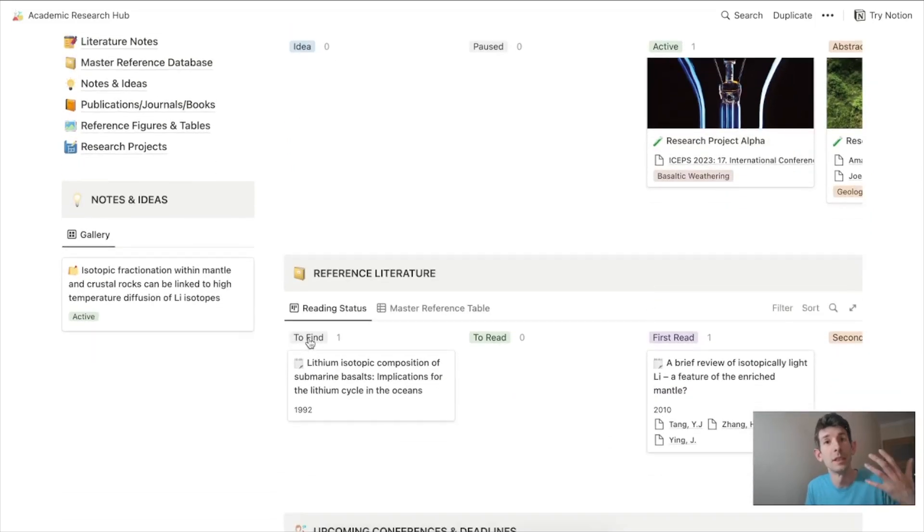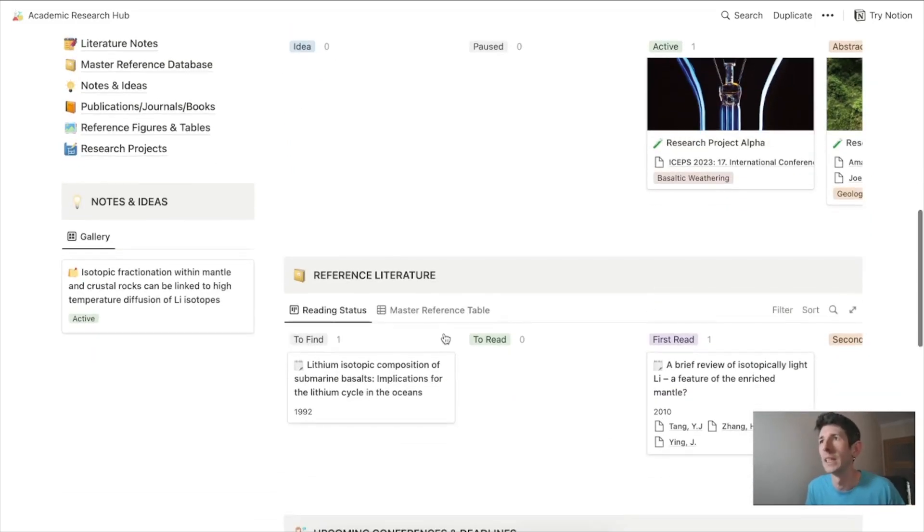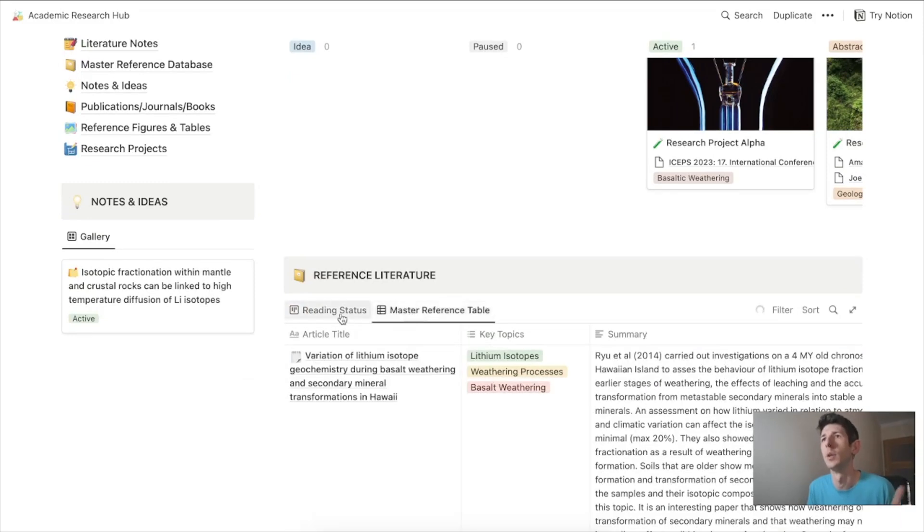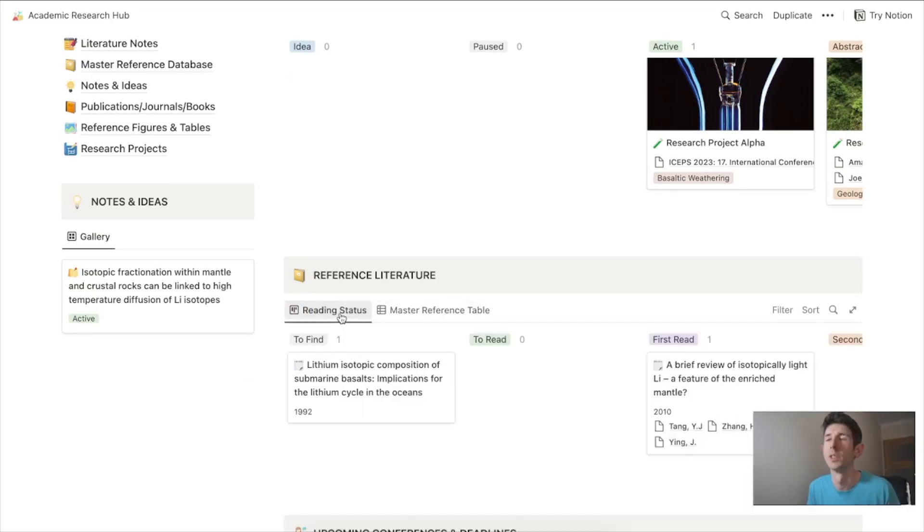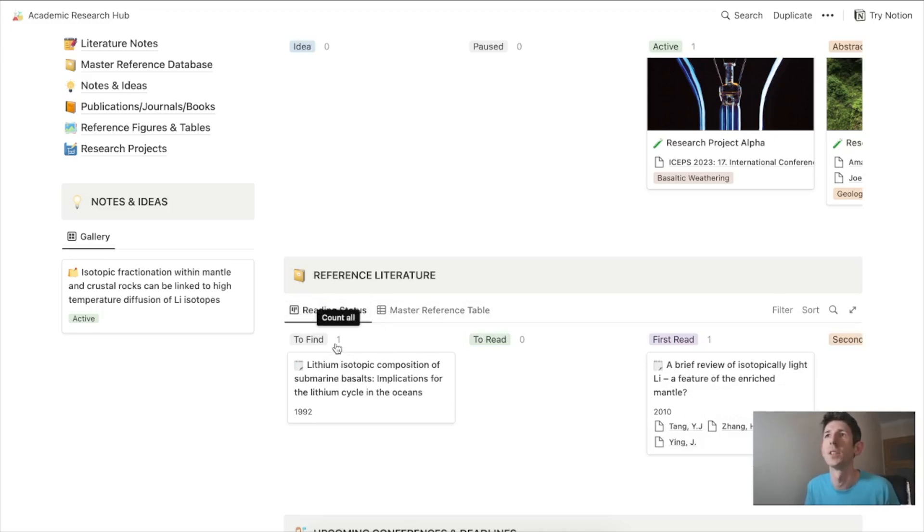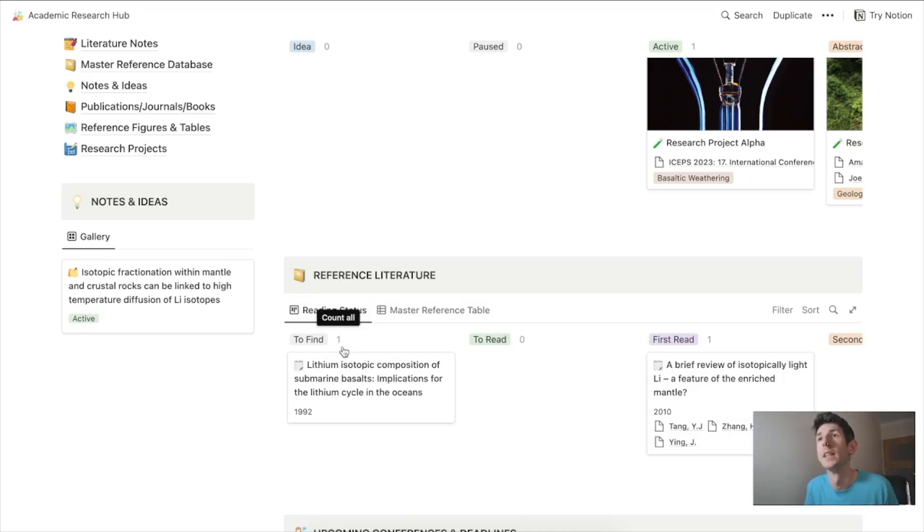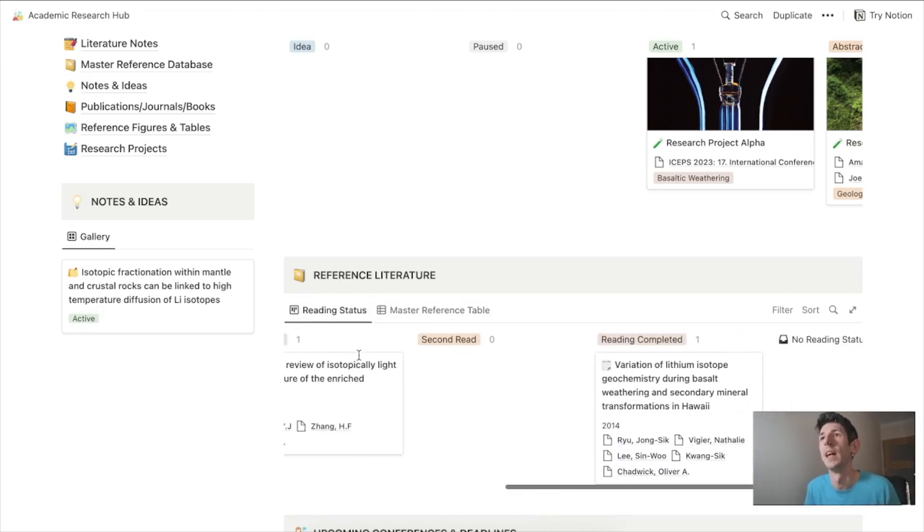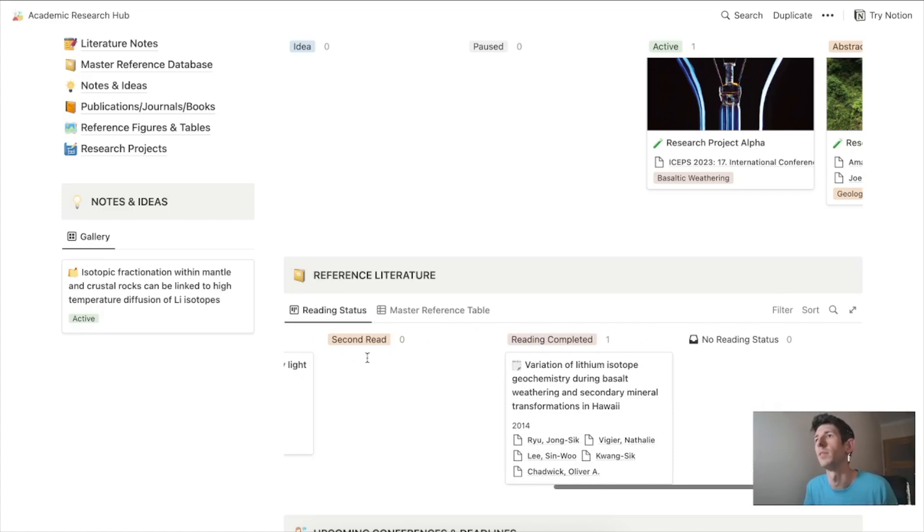Let's look at the literature section. Again this gives you the status and a master reference view. The status is a process that can take you through finding an article or journal that you need to get, reading it a couple of times, and completing your reading.